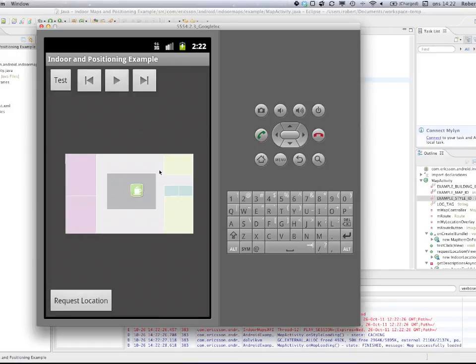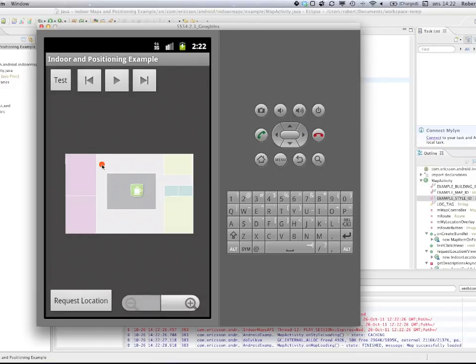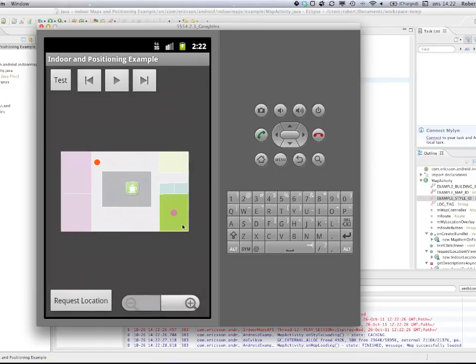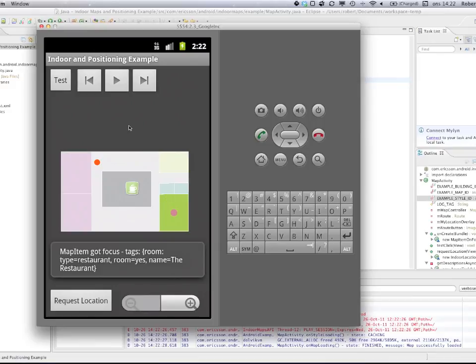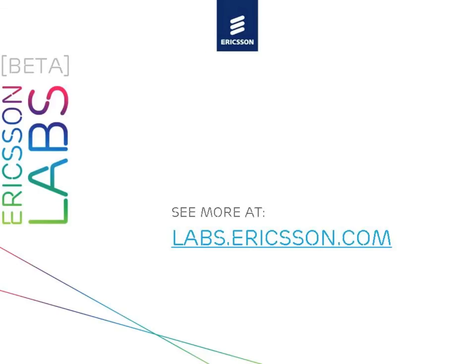So to summarize, using our indoor maps and positioning tools you can quickly create interactive location-based services and applications. For more information please go to our website at labs.ericsson.com. Thank you.